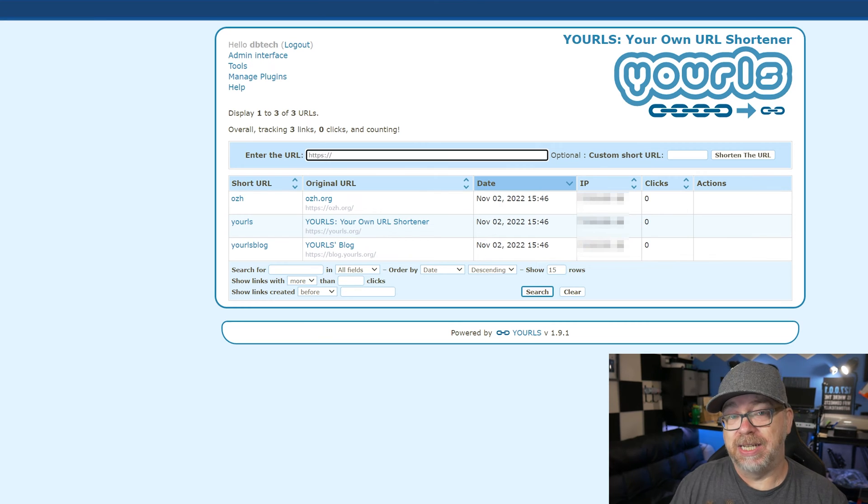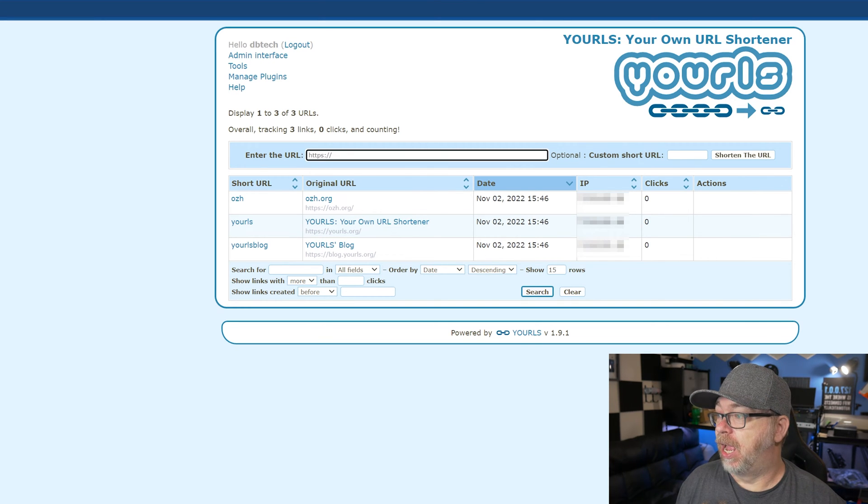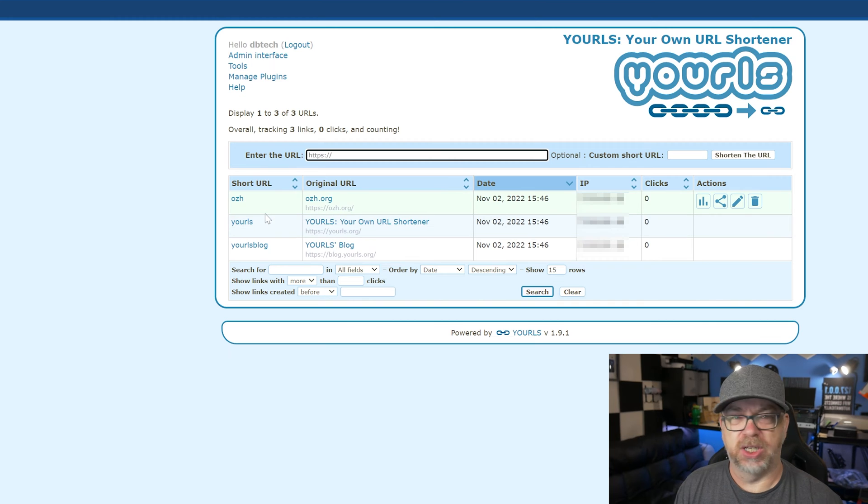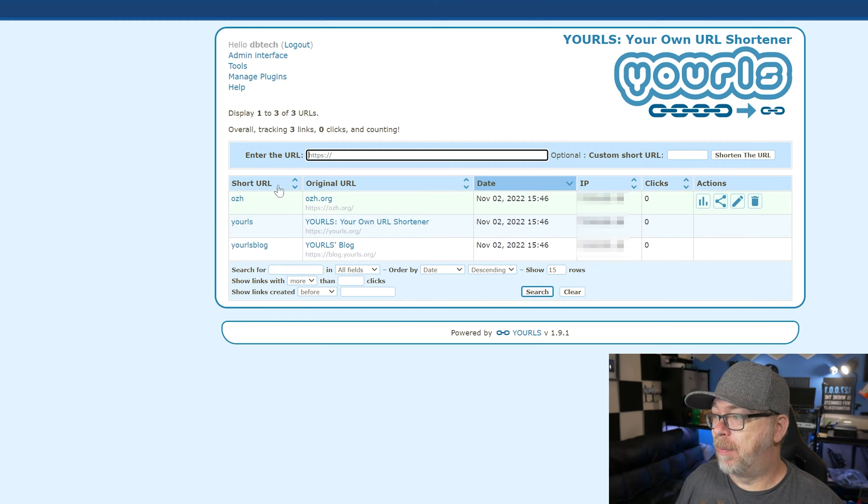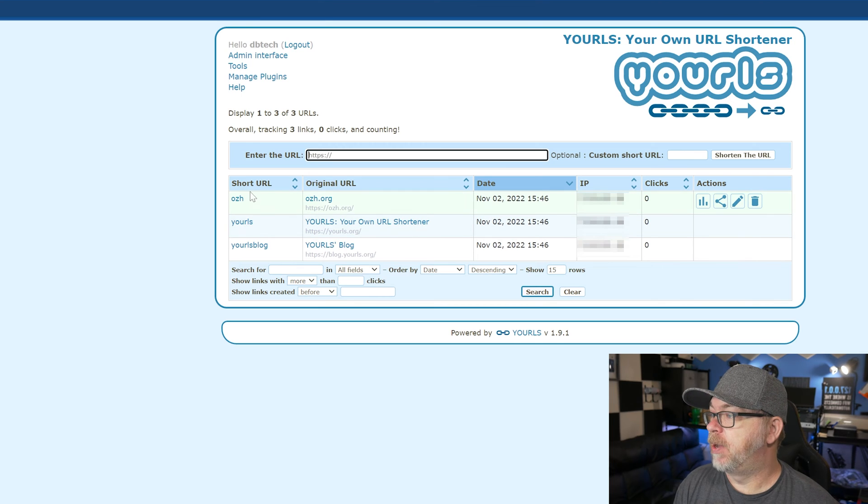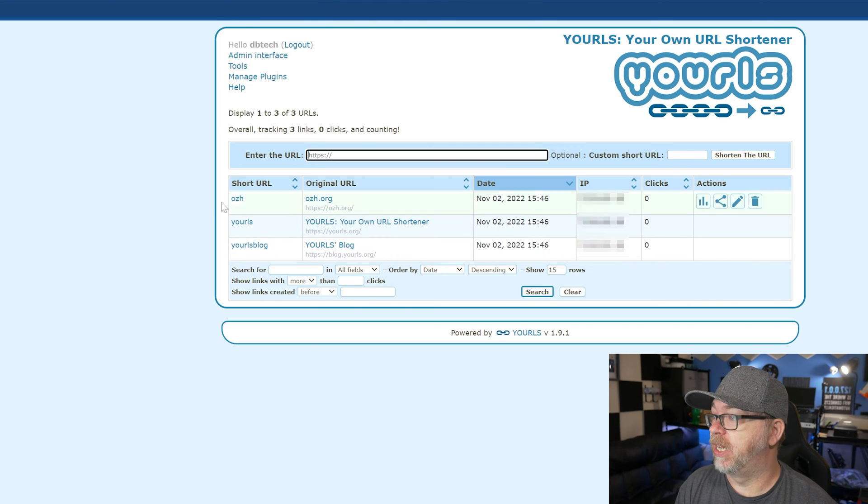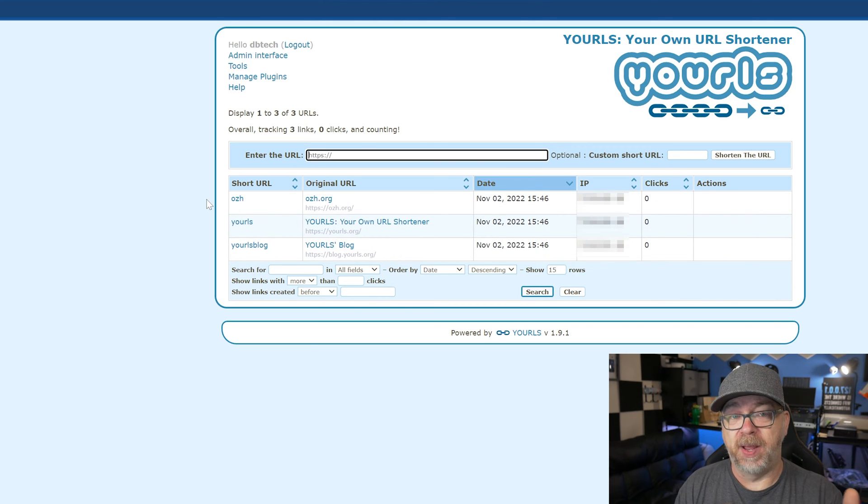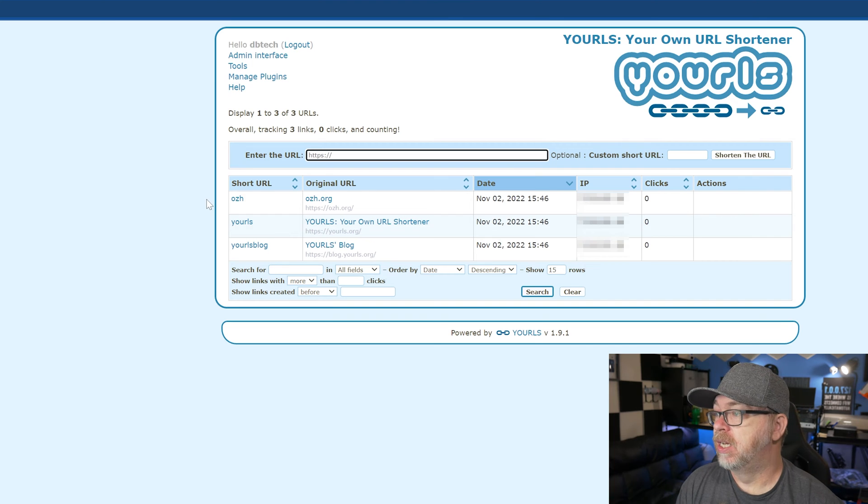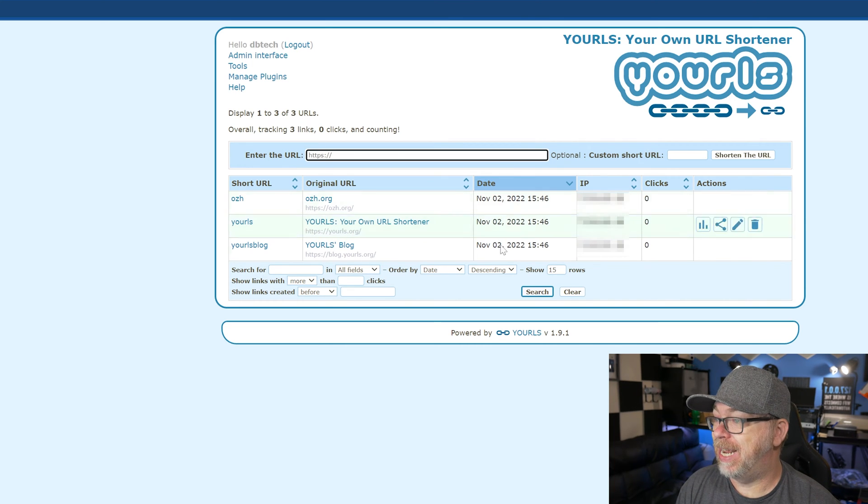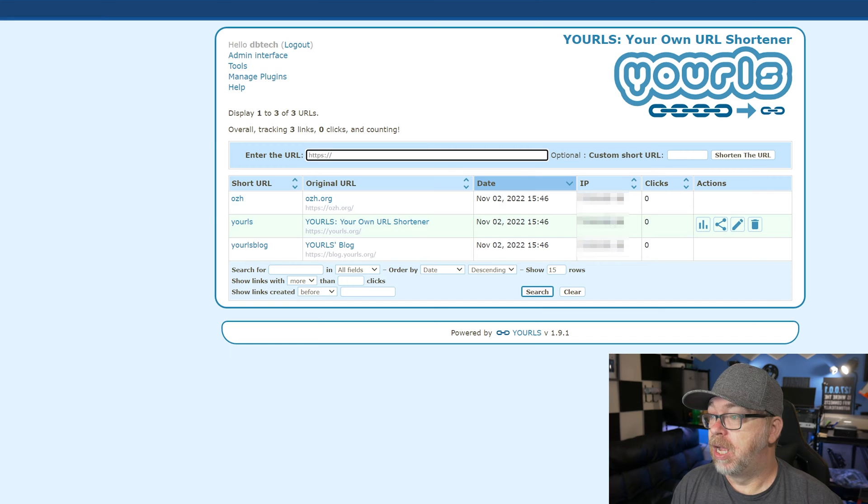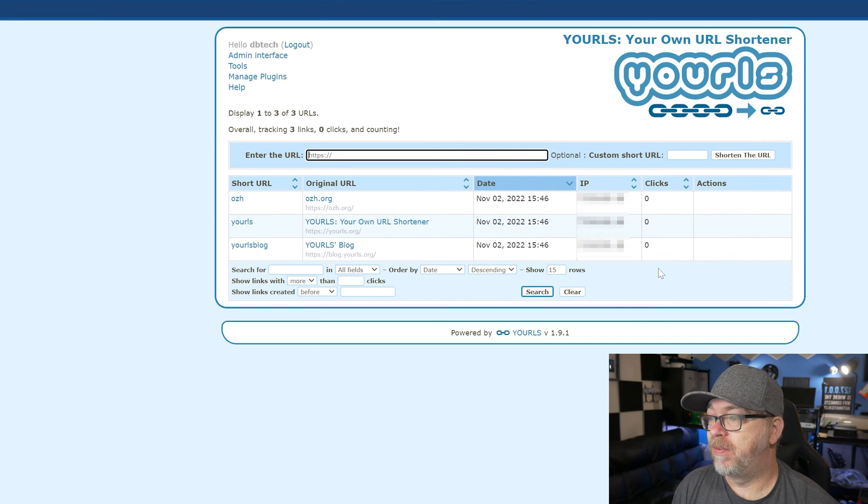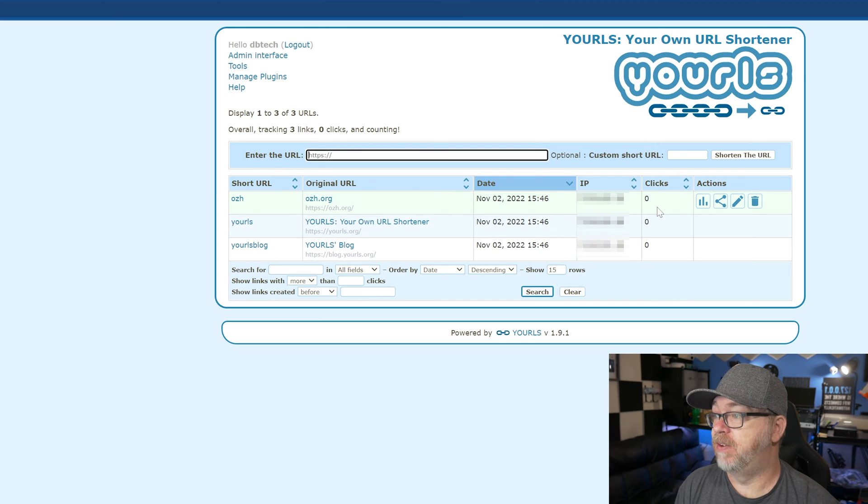So this is the Docker instance that I have up and running. And there are some default URLs in here that were just there obviously for promotion of their different web assets. You can delete these if you want. But here we can see the short URL. Basically, it would be your domain name slash whatever is here. The original URL, the date that it was put in here, an IP address. Of course, I'll be blocking those. And then we've got some clicks. Basically it shows how many clicks each URL has received.